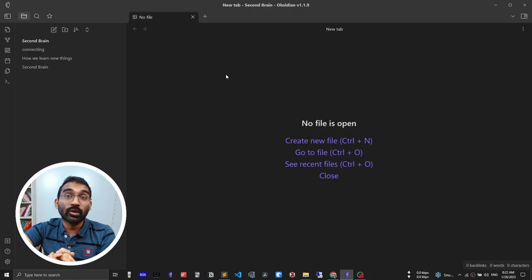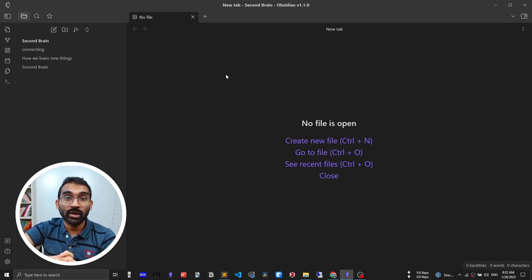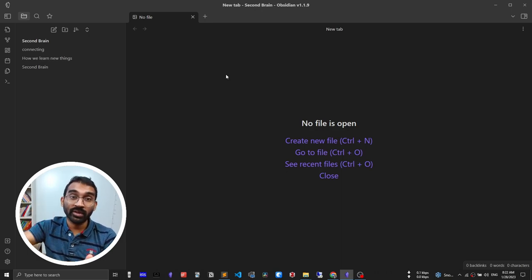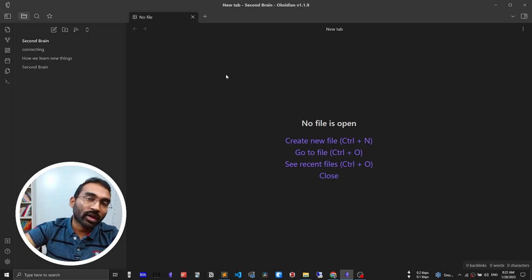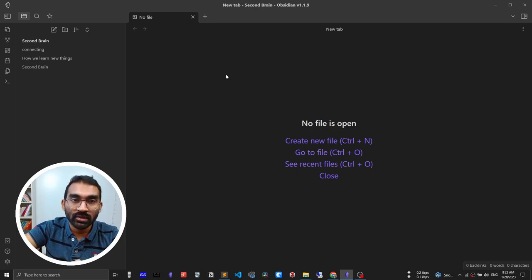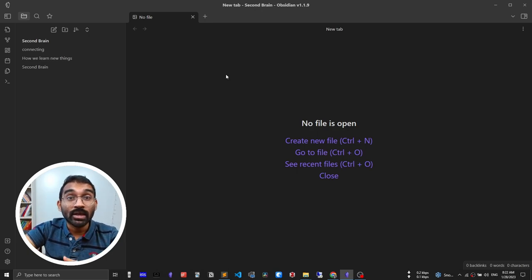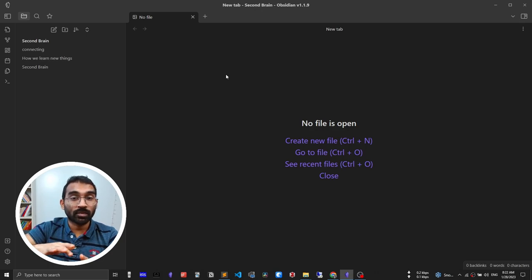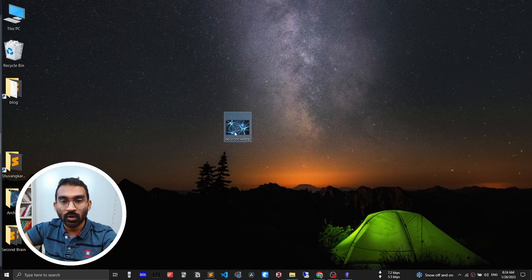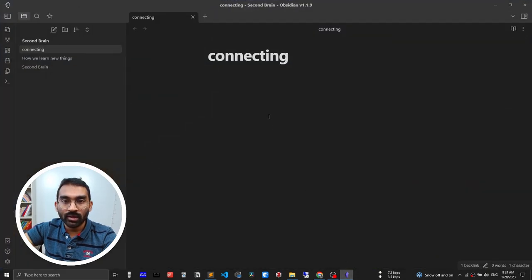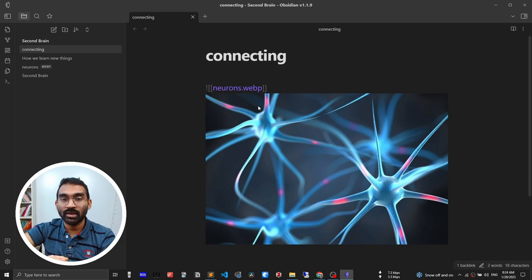This is a frequent question I get from my second brainers. How to attach PDF, video, image and any file type. You can do this in two ways. First, copy and paste and second, drag and drop. I have an image on my desktop. Control C to copy it, open Obsidian and Control V to paste it. That's it. Easy, right?